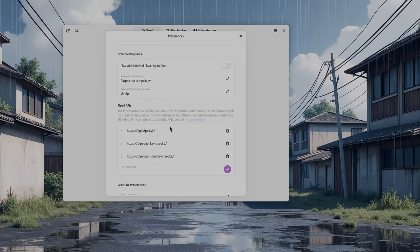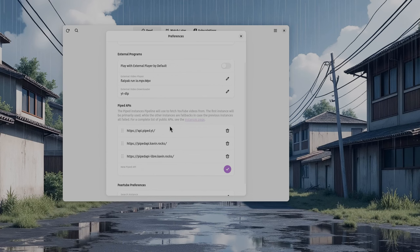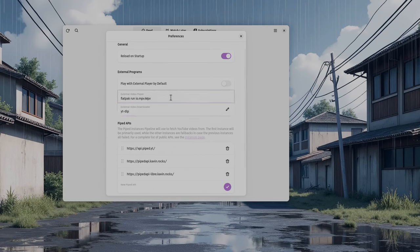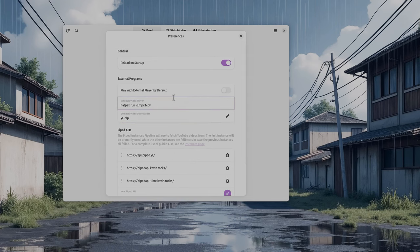A few more things to set up here: your downloading app — for example, yt-dlp, although the Flatpak can't spawn it and I haven't looked yet how to fix it. We can also select an external player, for example MPV, which is useful if we want to have something like picture-in-picture mode. I'll show you that in a bit.